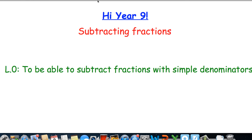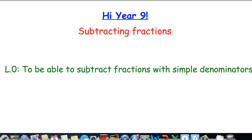Hi there, welcome to this video on subtracting fractions. The first thing we want to do is get today's title into our books along with the date and the lesson objective. What we want to do is be able to subtract fractions with simple denominators.